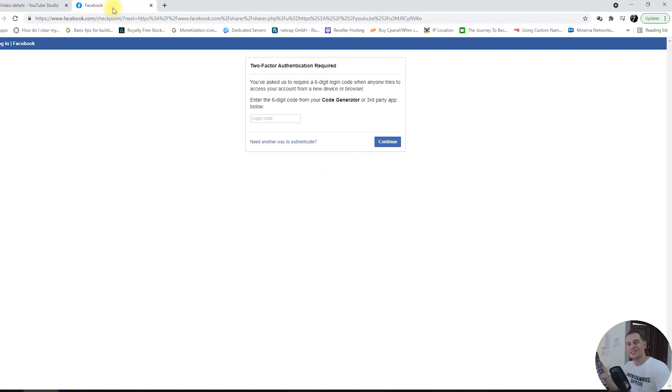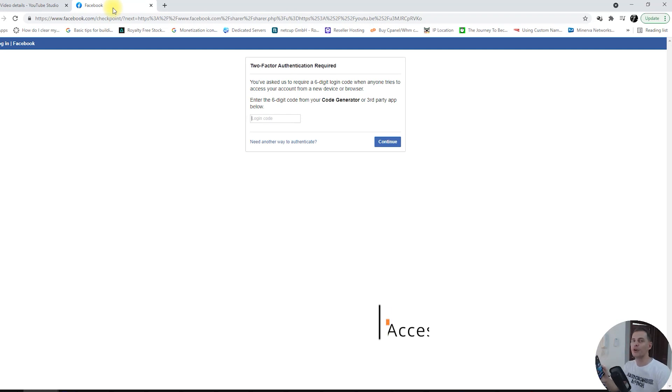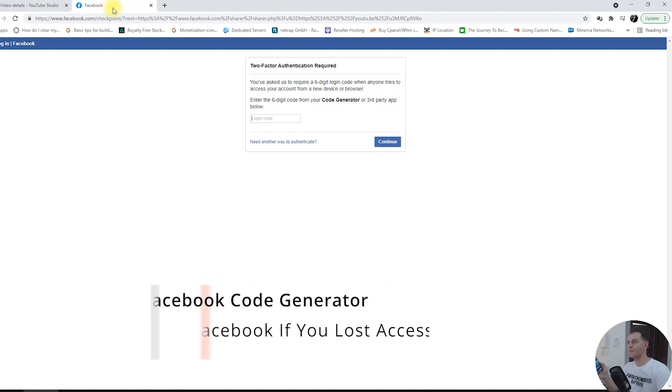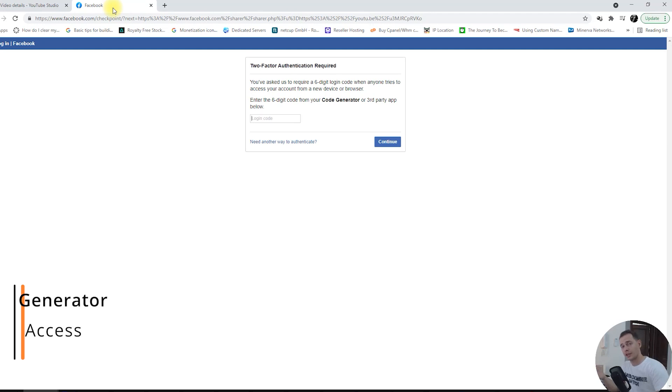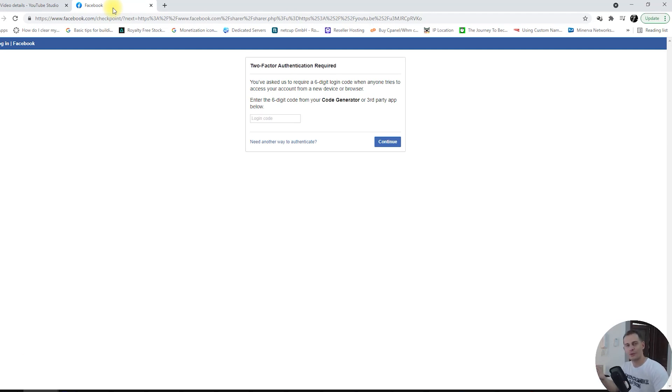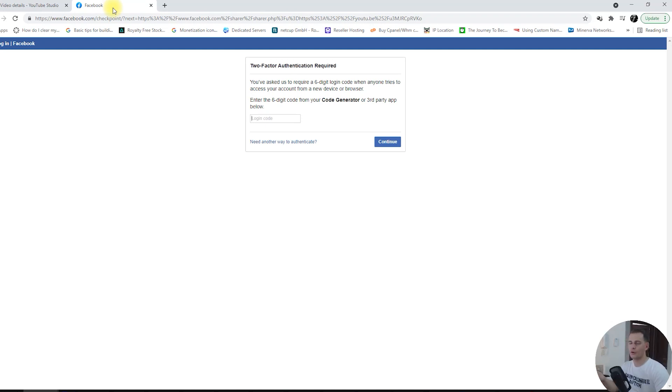Hello my friends, welcome to this video tutorial. Today I will show you how to get access to your Facebook via website when you try to log in and you see this two-factor authentication. You don't know how to find the code generator to put the code and get access to your Facebook page or profile. I'm here today to show you this easy trick and where the code generator is located.